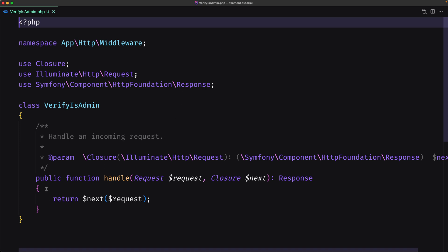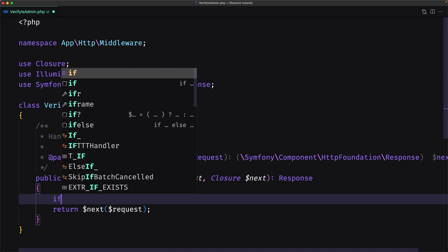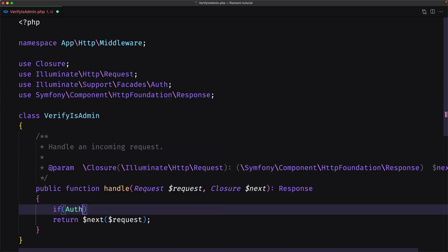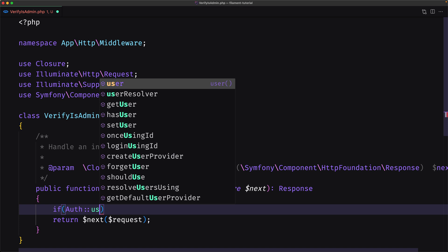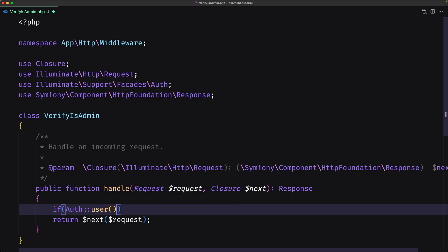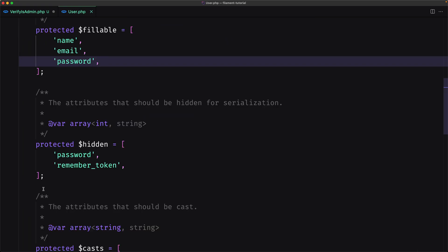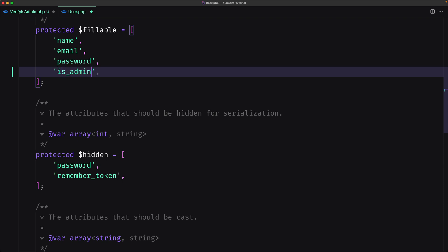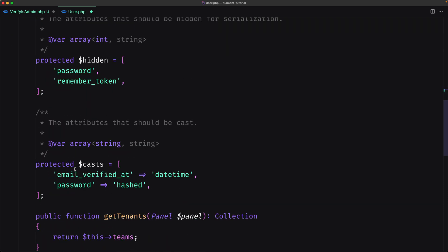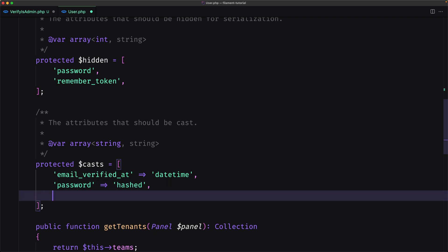Here what I'm going to do is check first if the user is authenticated using auth user, and if the auth user is_admin. Let's open the user model and add is_admin to the fillable array, and also specify that is_admin is a boolean cast. Save and close.